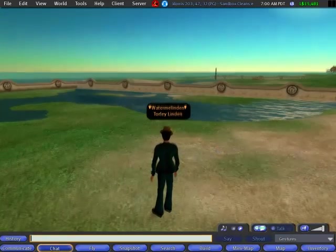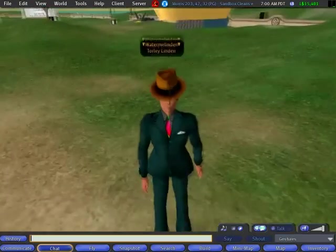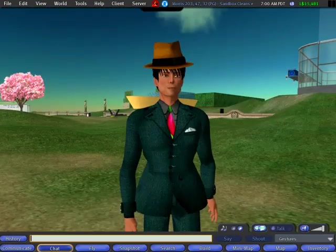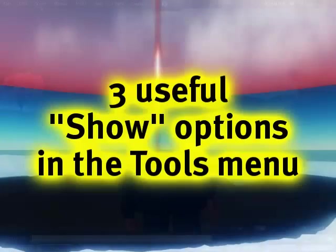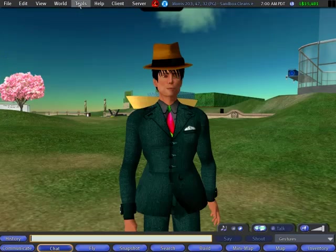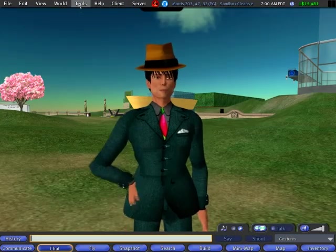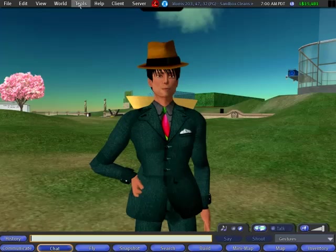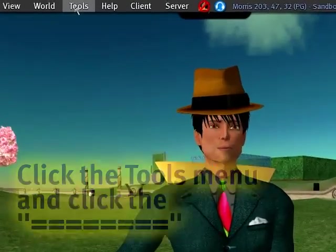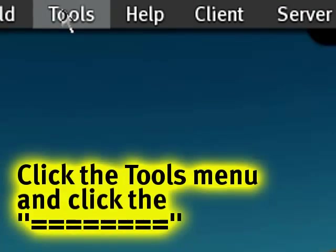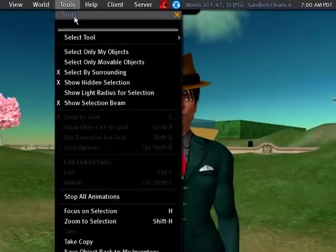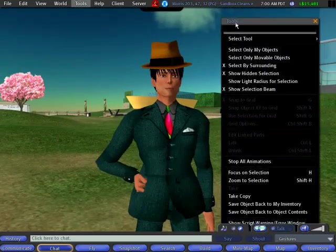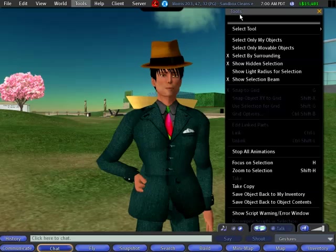Welcome back to another tip of the week. I'm going to show you this time some lovely options under the tools menu which will help you build better and interact with objects in the world easier. Now, these things aren't really well documented, which is exactly why I'm doing this.